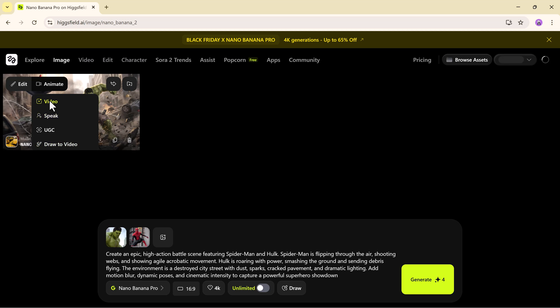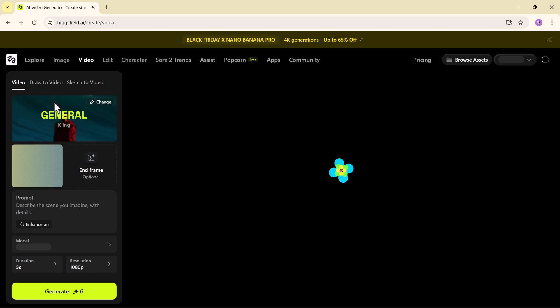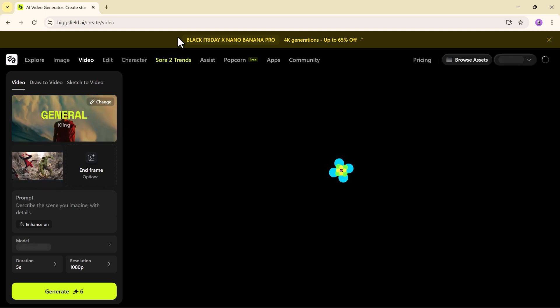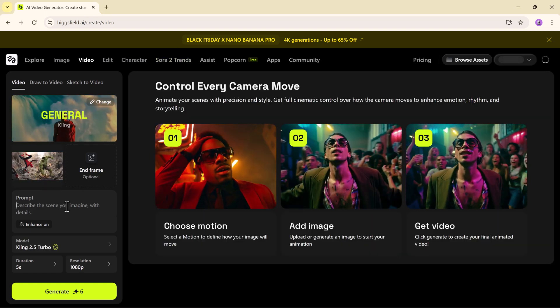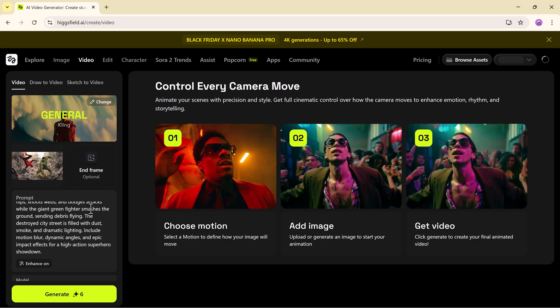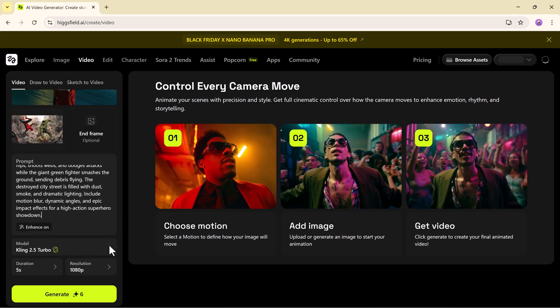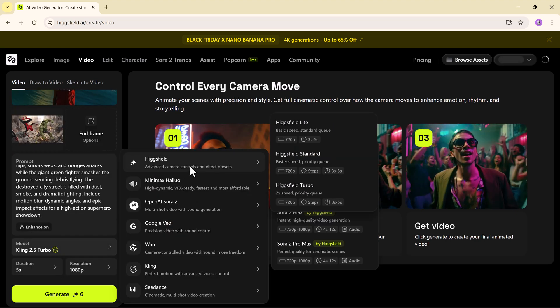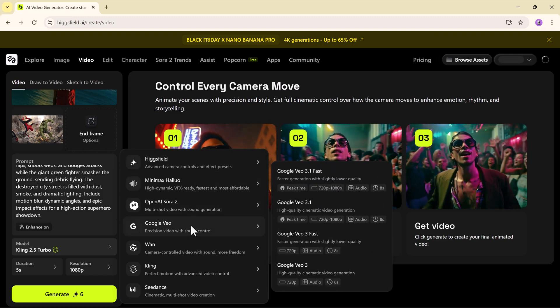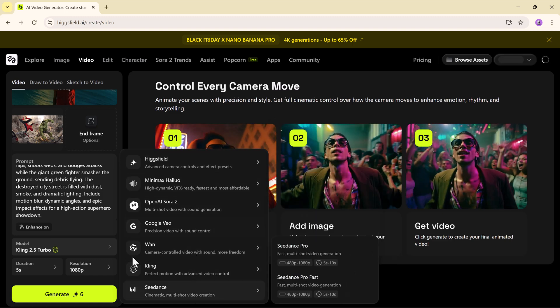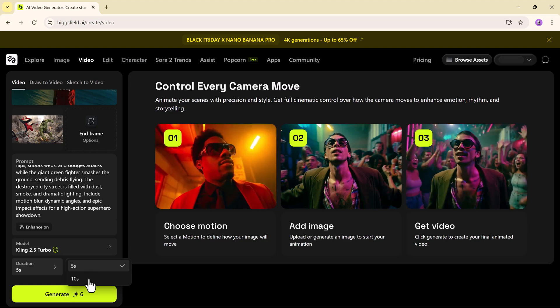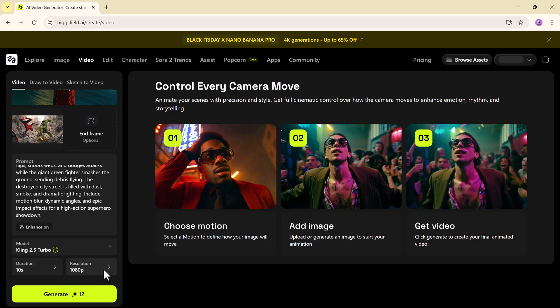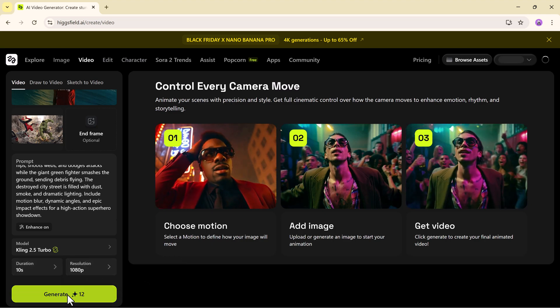Now let's take it one step further and turn our static image into a cinematic animation. Click on video. Type your prompt describing the battle between the two heroes and select a video model. Whether it's Higgsfield, Google VO, Minimax, OpenAI, Kling or others. Then choose your desired duration and resolution. Hit generate